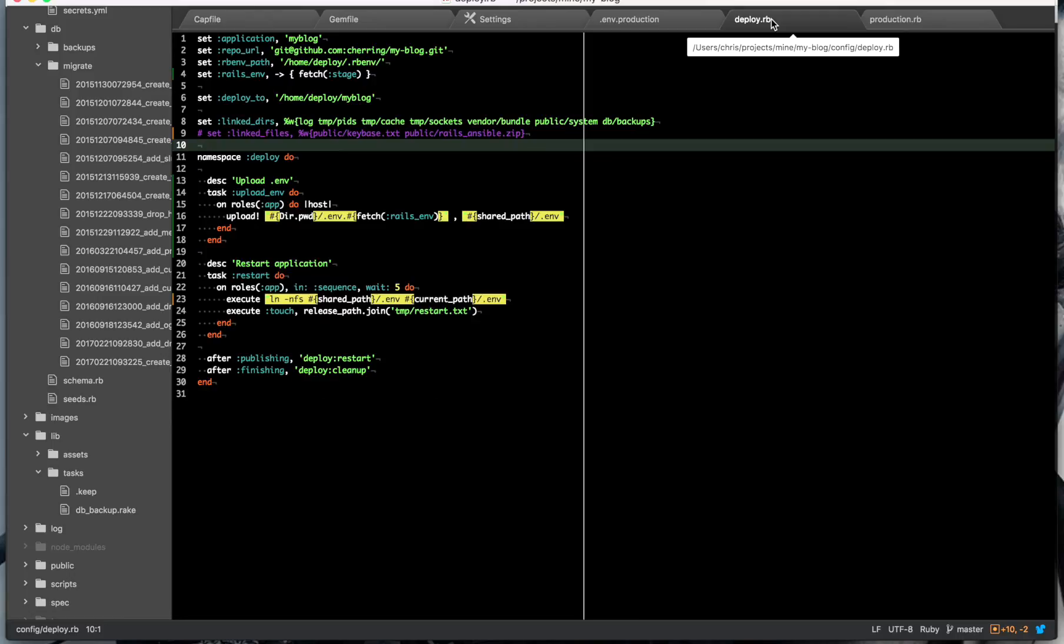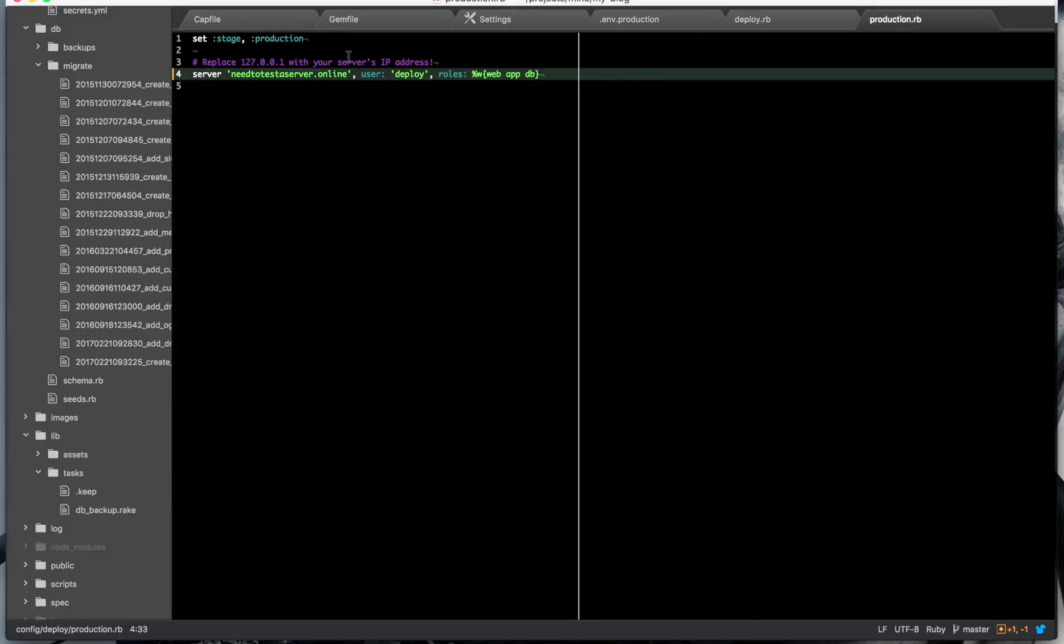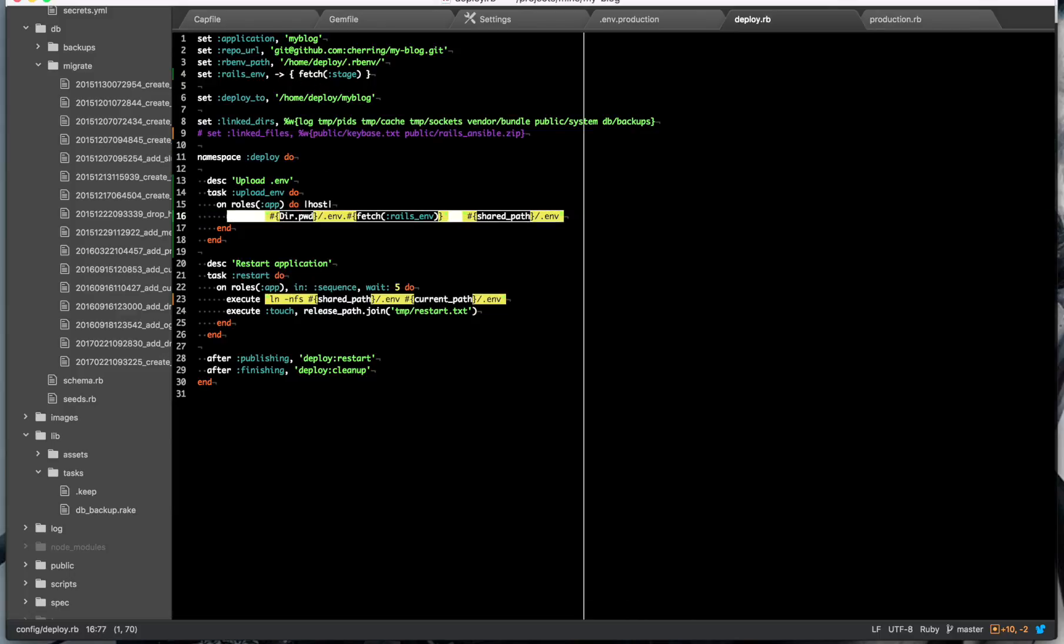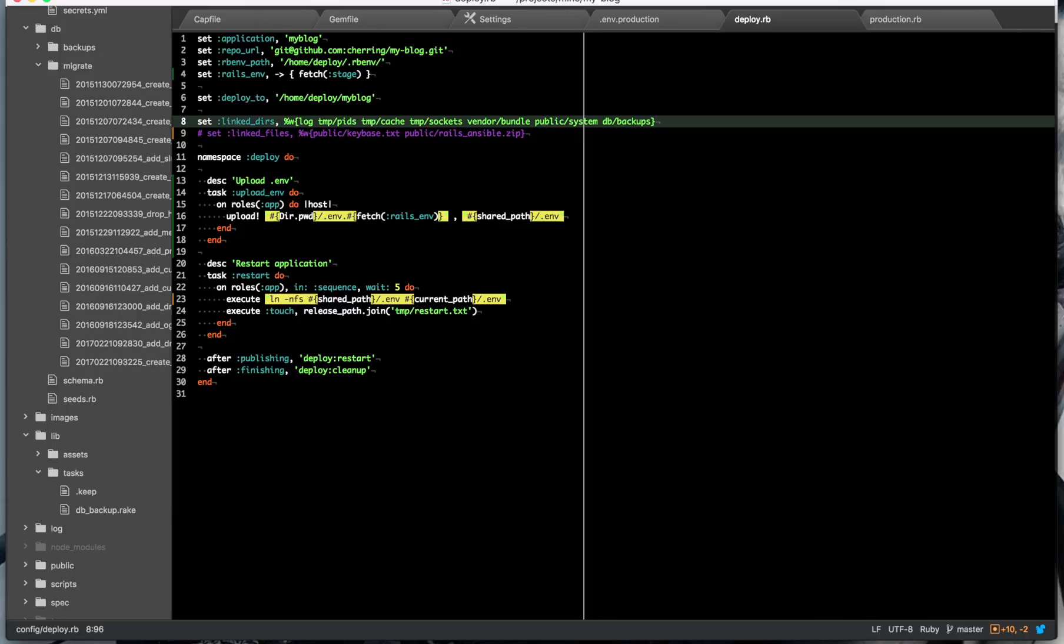So it will also set up your deploy.rb, so real basic stuff: application, which will match your application name from your playbook, your git repo, where rbenv is installed. Rails.env, which for me is the same as the stage production. It's just there so that I can use it as a variable in this task here. Set where you're going to deploy to. Set your linked directories that are not part of source control that just live on the server. So mostly they're just stuff that's part of your app. You probably don't have anything in them.